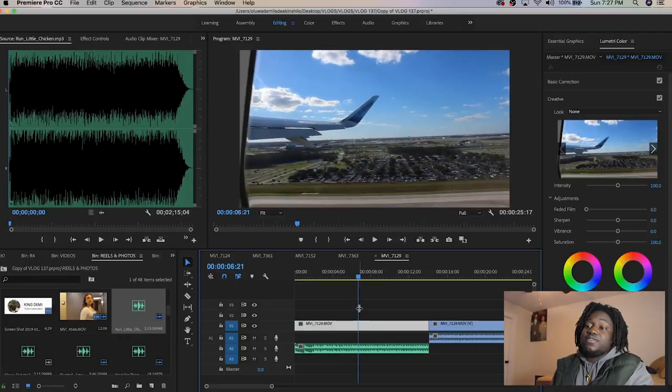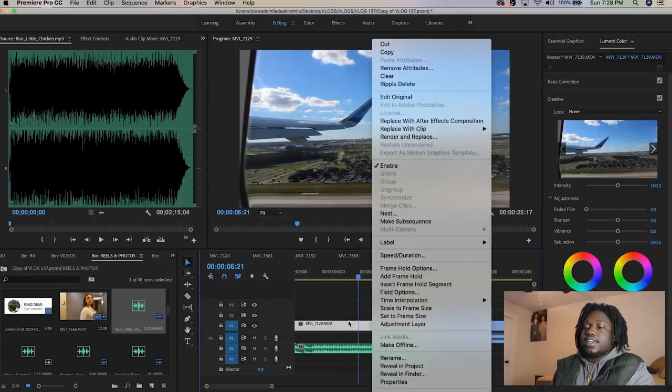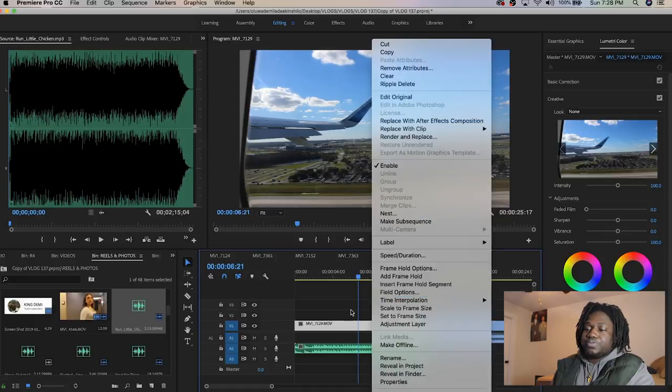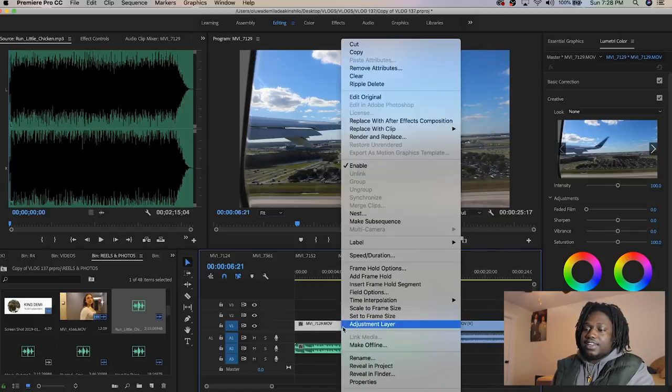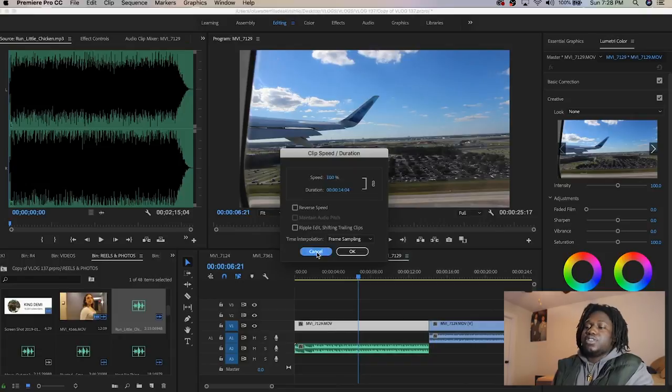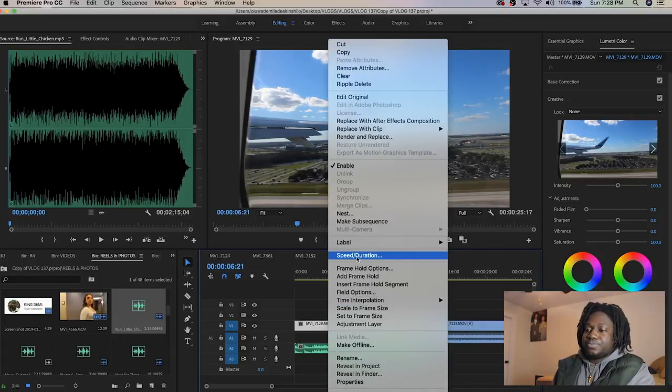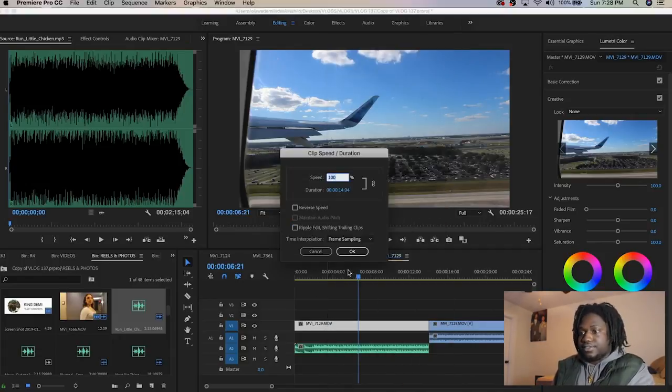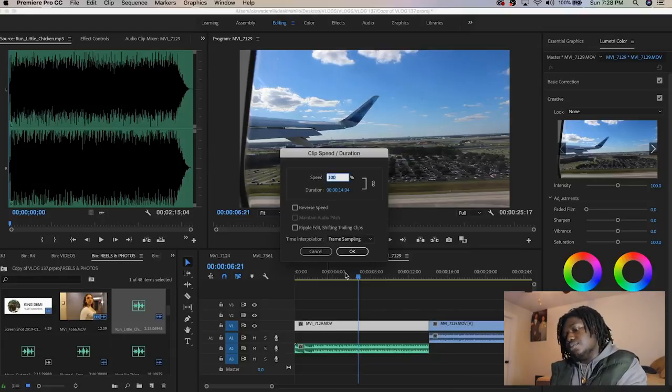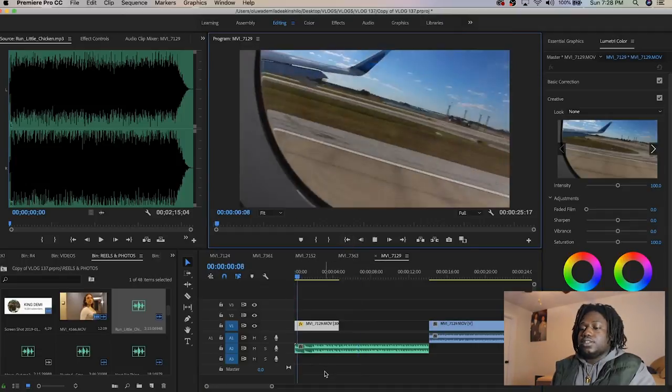I'm gonna make this a little faster, make the airplane flying off a little faster. All you do is right-click on the clip, go to speed and duration, and I'm gonna move it to like 300. Click this to go back to the beginning.